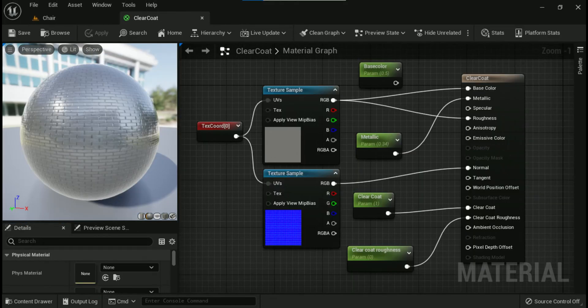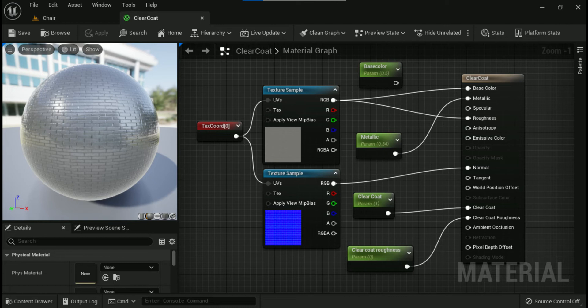After connecting the editor should look like this. Here we have added even a texture sample to make the clear coat effect more evident.